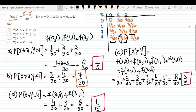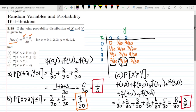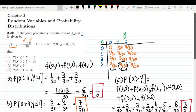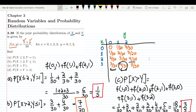That's it for today. We have seen the solution of question 3.38 and all its parts, which are related to two variables and the joint probability distribution function. If you have any questions you can ask me in the comment box. See you soon.